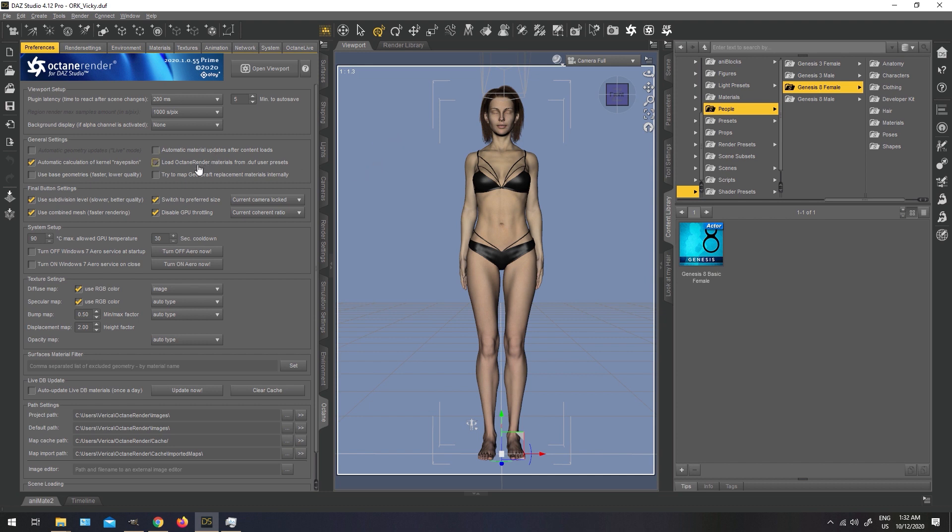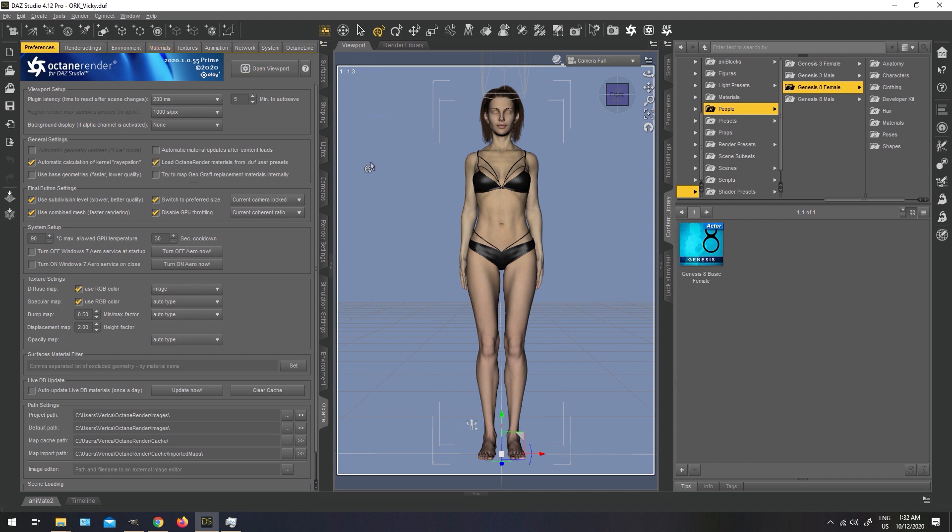Next option is load Octane render materials from DAF user presets. You want to keep this checked at all times. What this option does, it helps you save and load your Octane render settings, materials, lights, or anything you have saved in the scene from any scene you have saved while you were working in Octane. Same goes for things like materials. If you save a material preset and you had materials set up in the material tab, if this option is checked, your Octane materials are going to automatically load if they were pre-set up with this option.